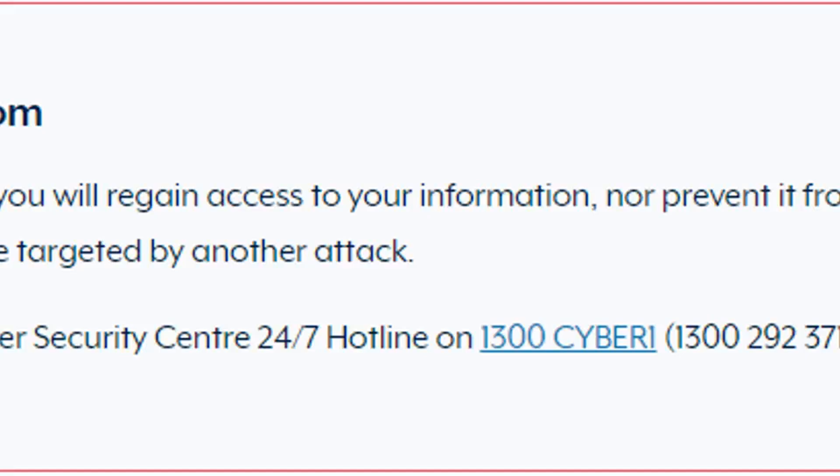Push to ban ransomware payments following Australia's biggest cyber attack. The attack on Latitude Financial is Australia's biggest cyber attack, with driver's license numbers, passports, and financial documents among the stolen information.